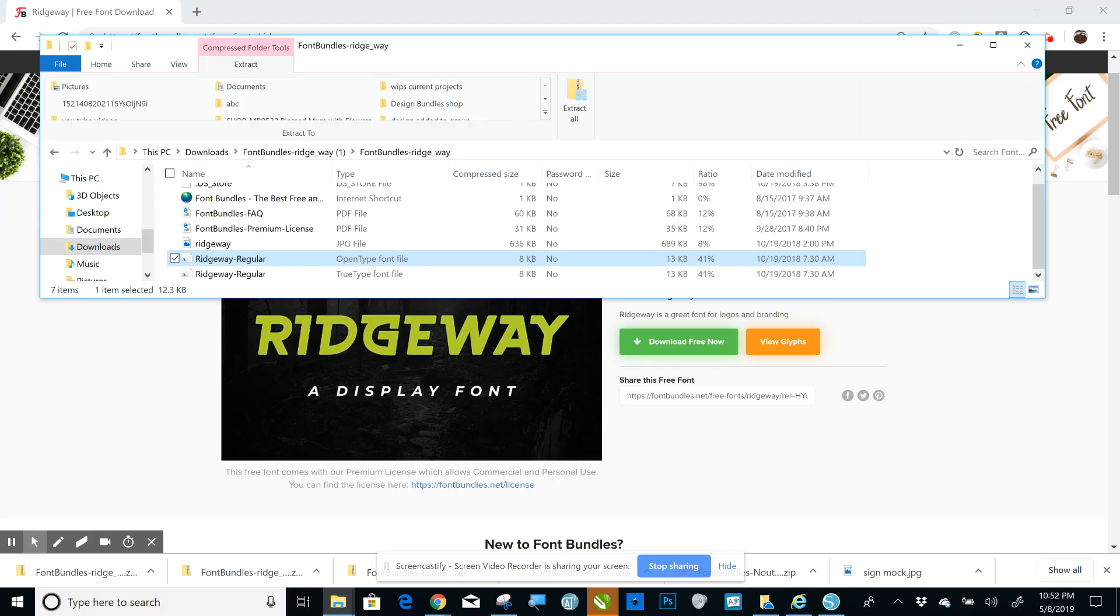Now to access that font, whatever design program you want to access it in, if you have it open right now, you'll need to close the program and reopen it and then it'll be available in that program.